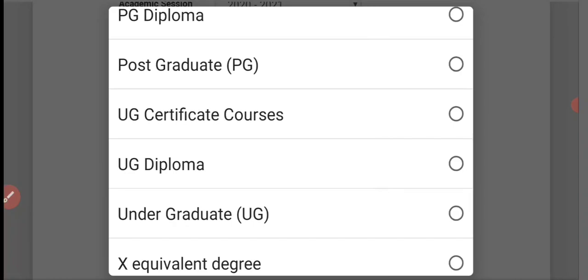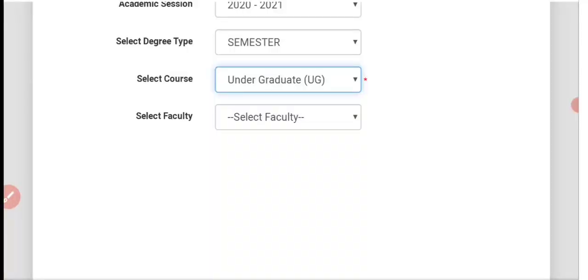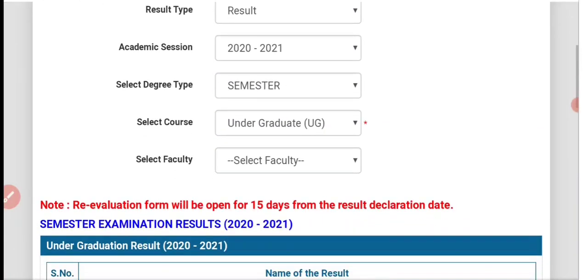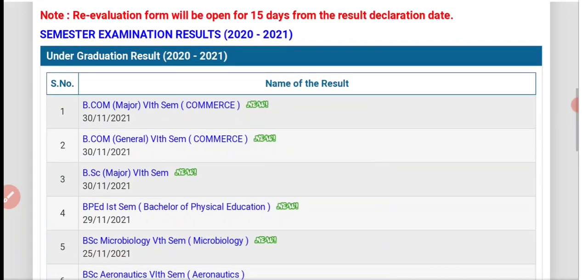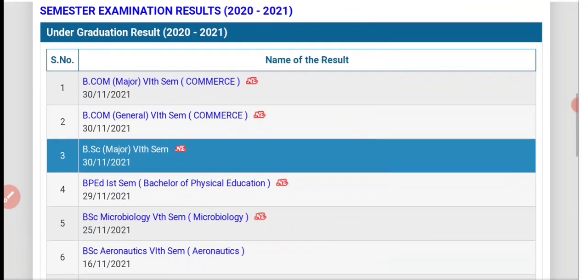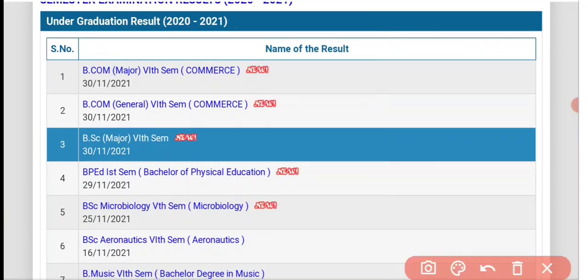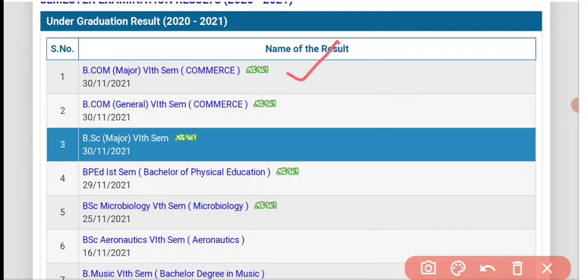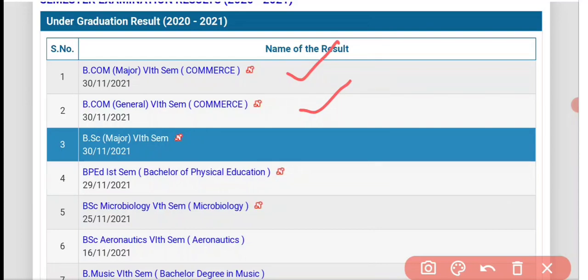Select undergraduate, then choose your course selection. Then the appear result will be declared. BCom Major 6th Semester result has been declared.